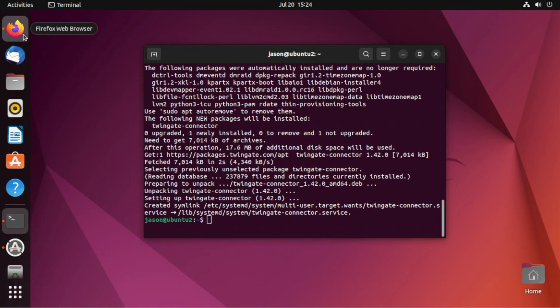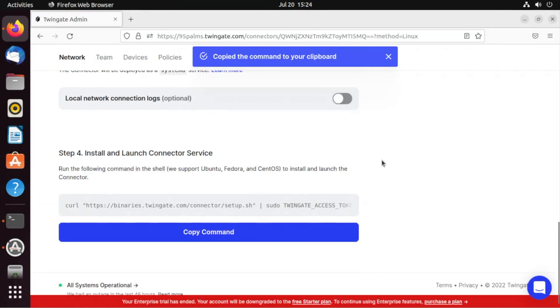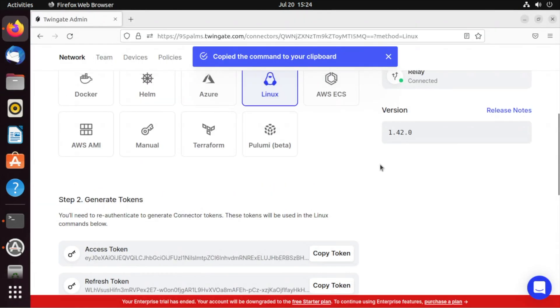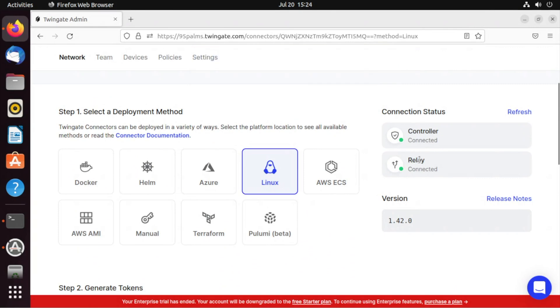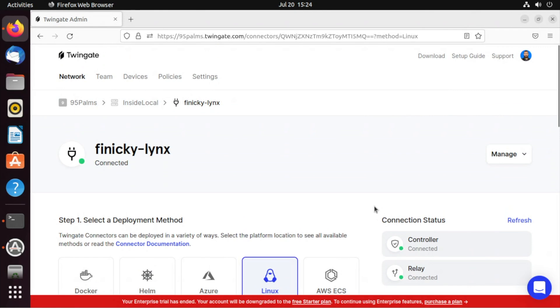Let's go back to our browser. Make sure that we see that it's connected and it's already connected. So we have our controller connected and our relay connected from this connector. Finicky links is there and we're good.